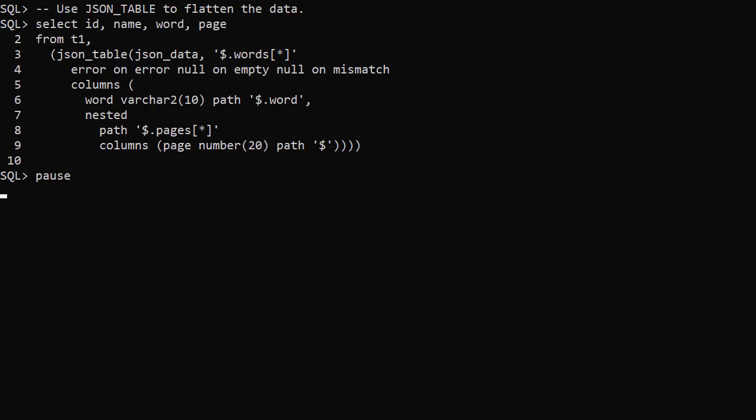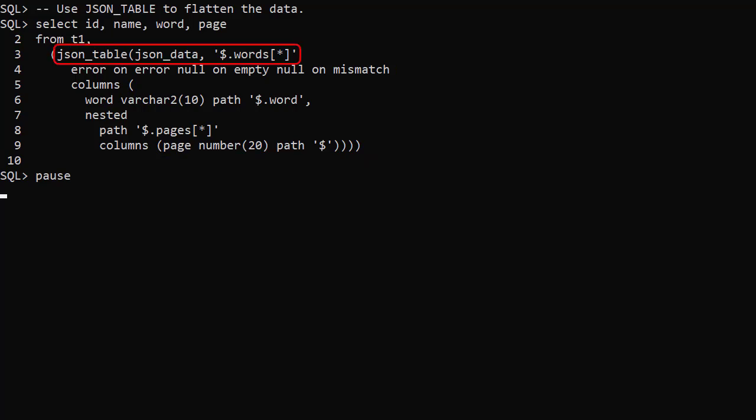We get the data from the base table and add the JSON_TABLE call, passing the JSON data column and the starting path of the words array. We've got some error handling because this is mandatory when creating the multivalue index using JSON_TABLE.